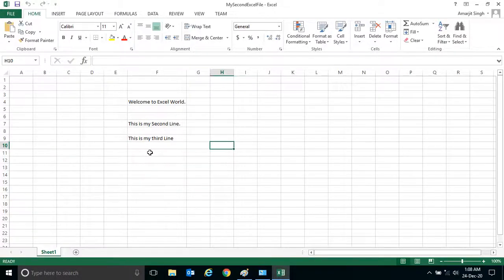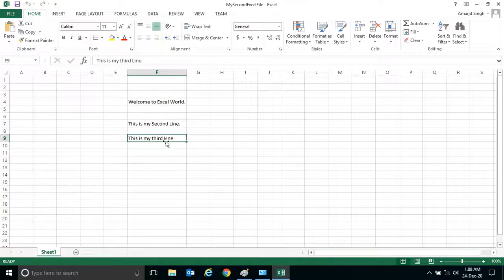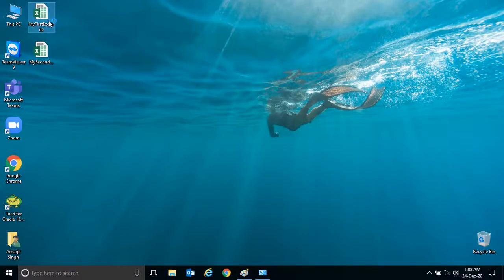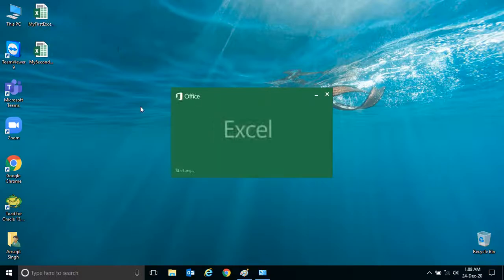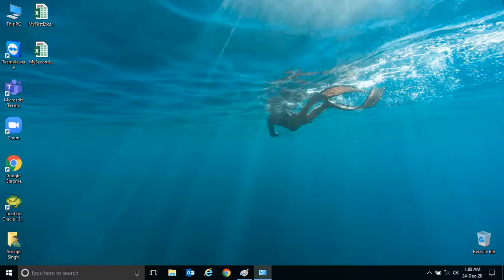When I close and reopen, you can see that the third line is saved in the second file. The first file still contains only the first line.